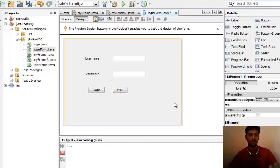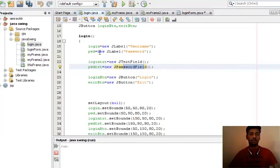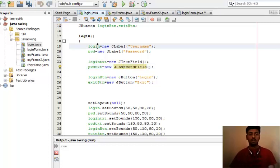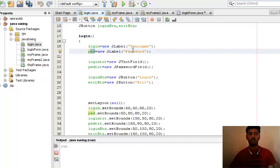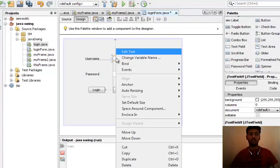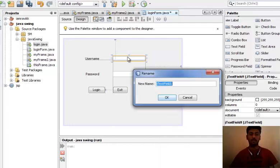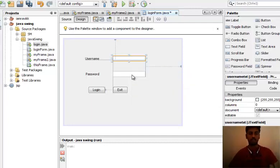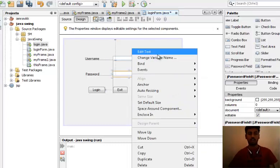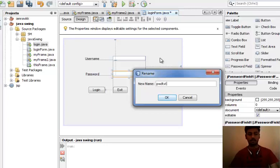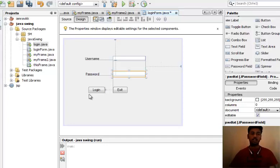Now in our previous login code we have given names to the Swing controls - that is username, PWD for password. We have given names to those controls. Now how can we give names to these controls? Just right click on this and go to change variable name. We can set this as txt username.